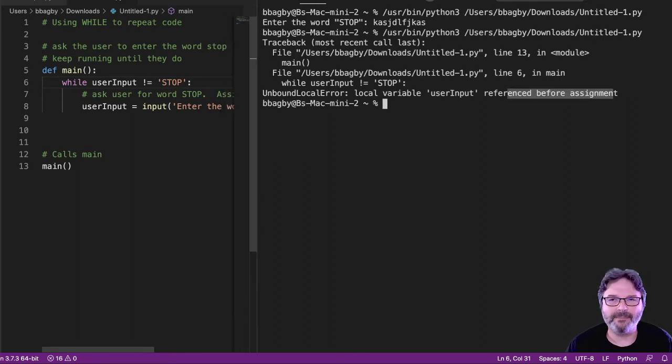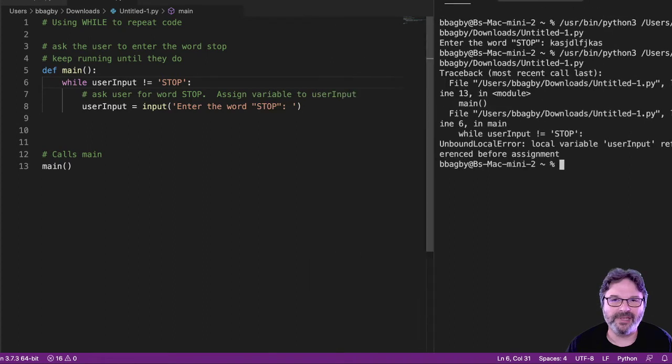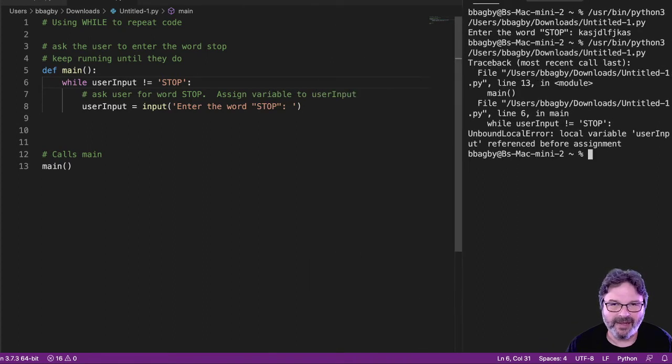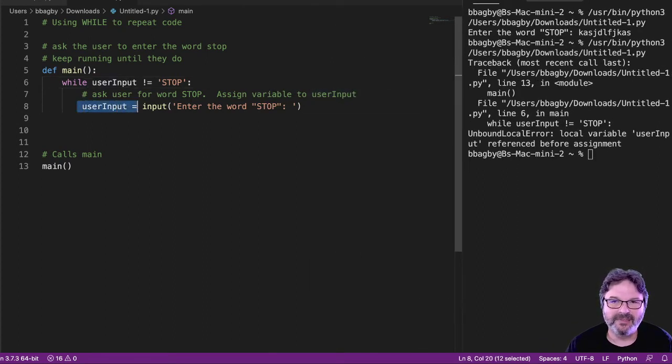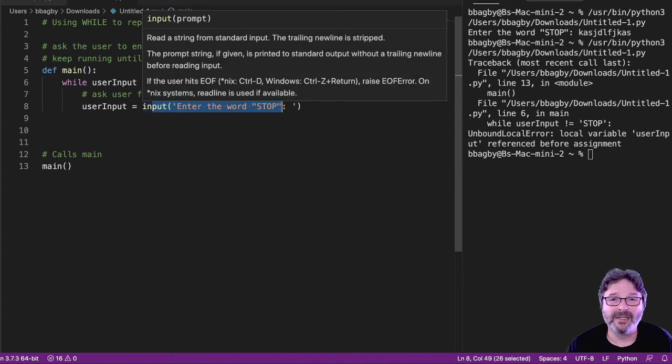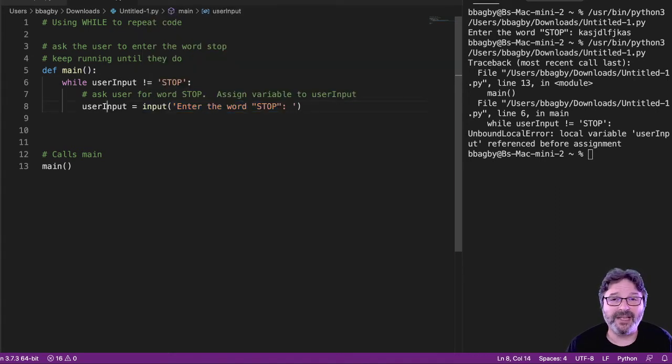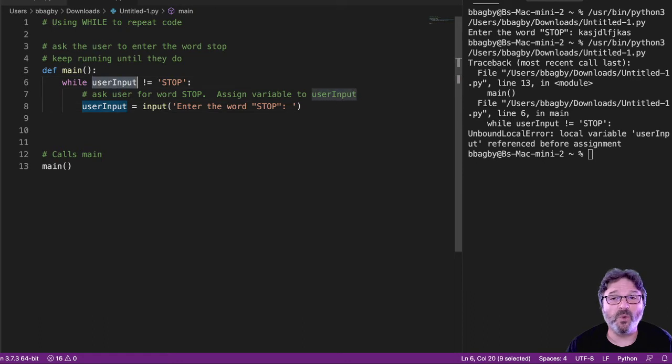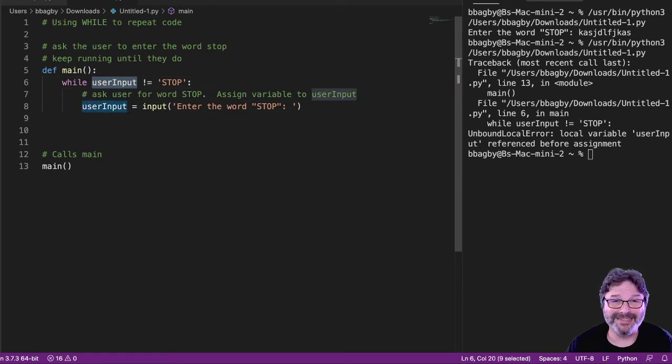Well, what does that mean? I create it here, right? User input gets assigned a value, stop or whatever the person puts in. Unfortunately, I'm trying to use it way up here, way before I actually assigned it anything.